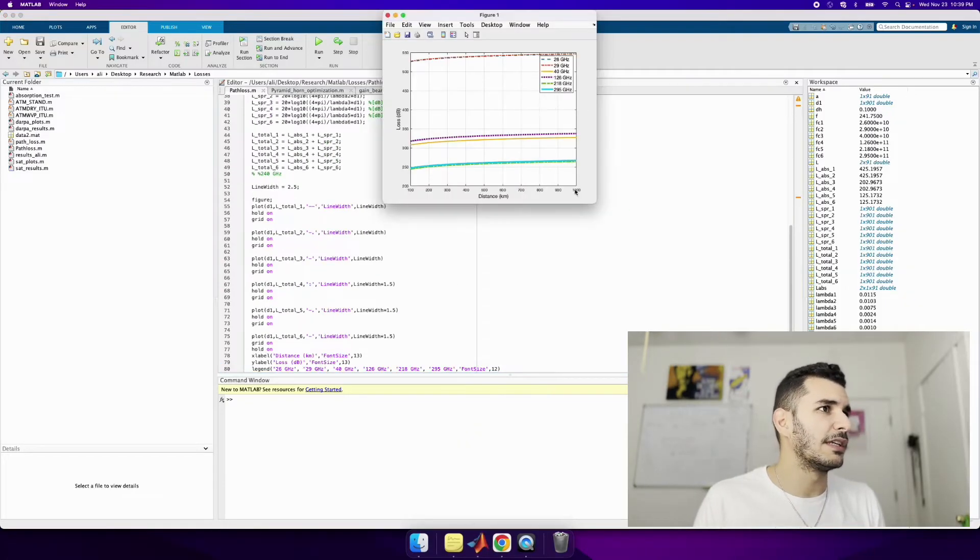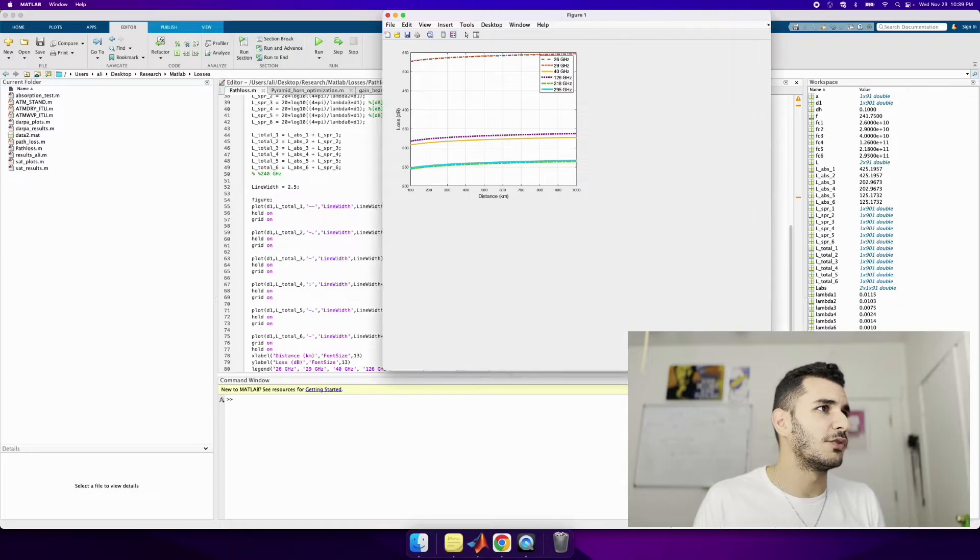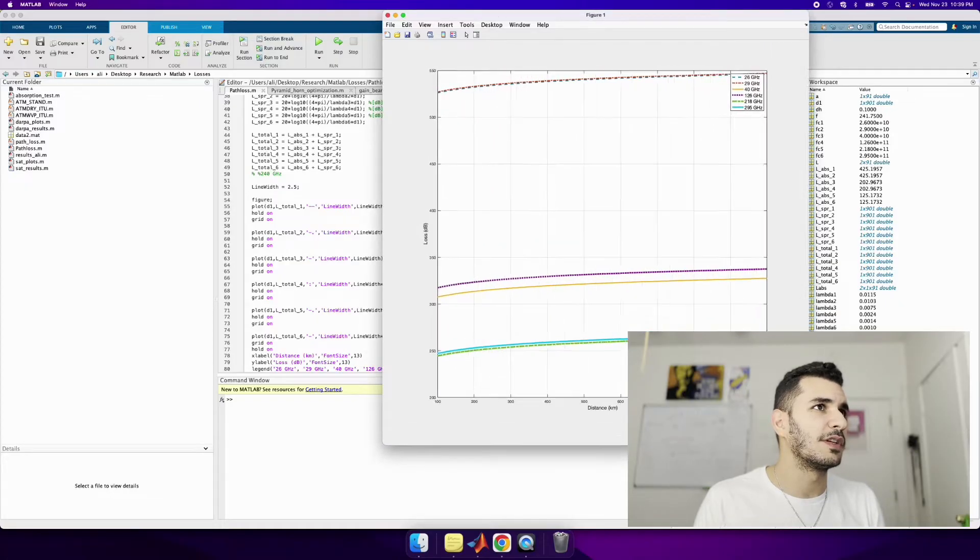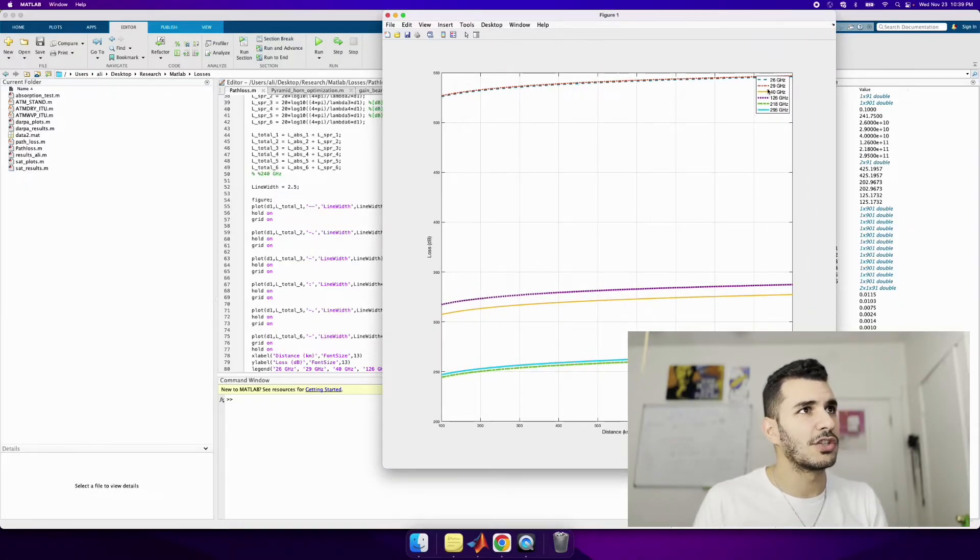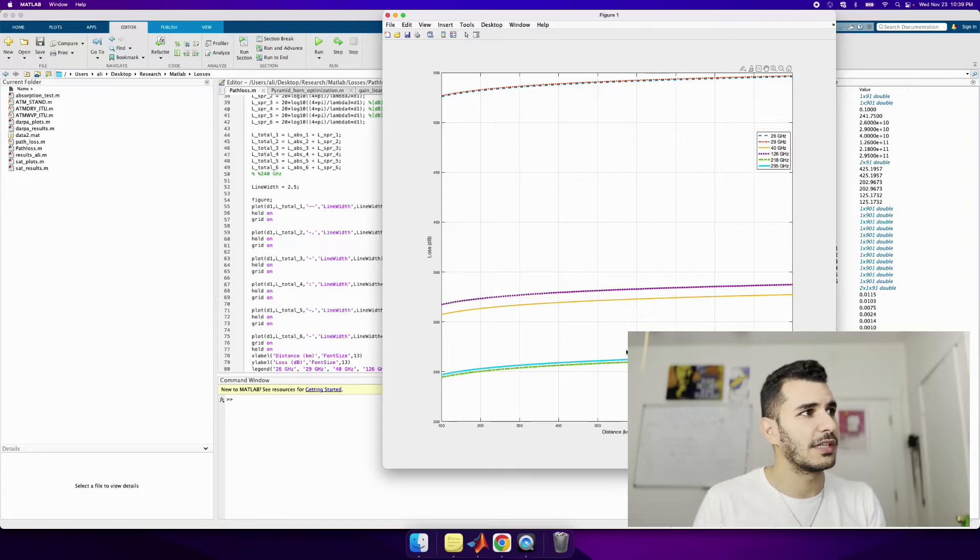And bam, I get all of a sudden a really nice looking figure. And I can change the colors. I can change what the legend looks like. I can change what the axes look like.